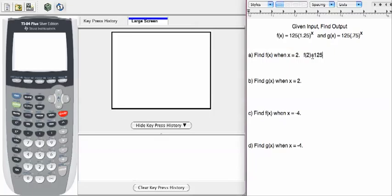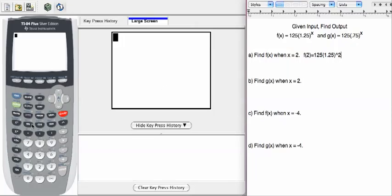We're going to enter 125 times 1.25, and we're going to look for the caret, and we're going to enter a value of 2. So let's see how that works on the calculator.